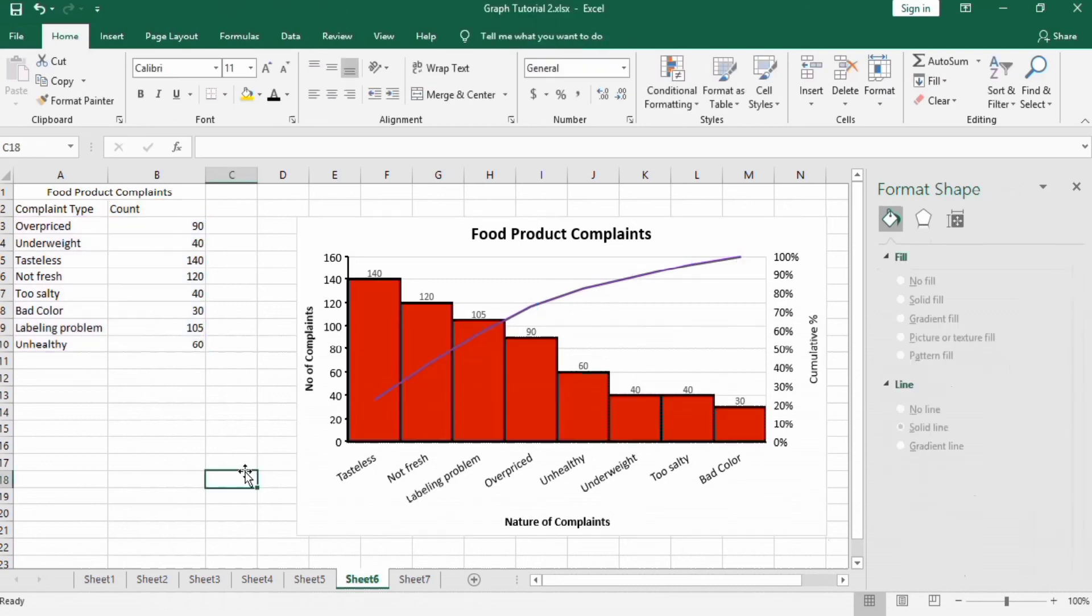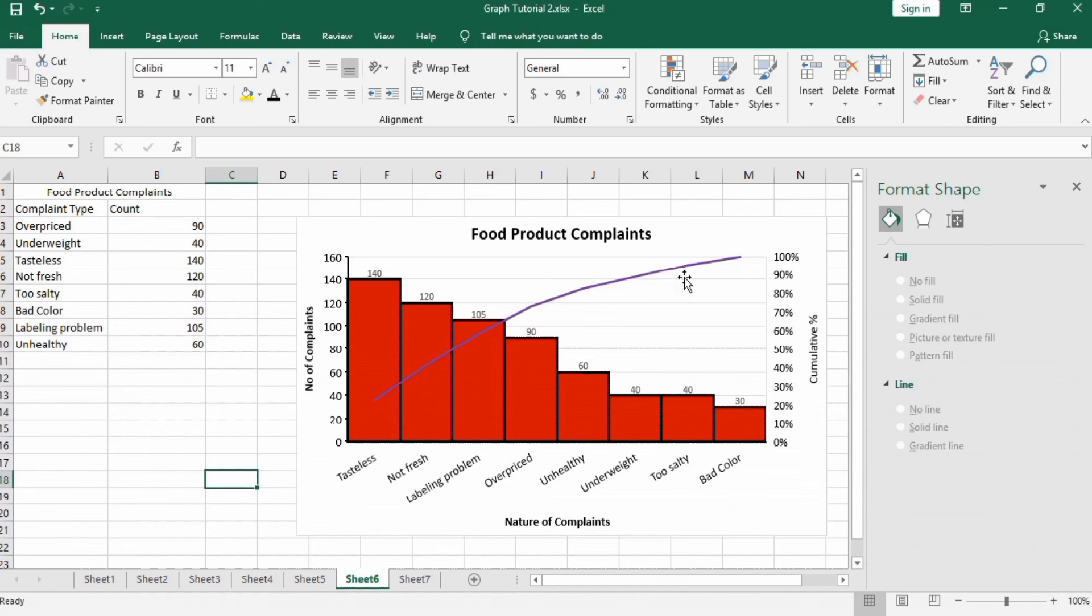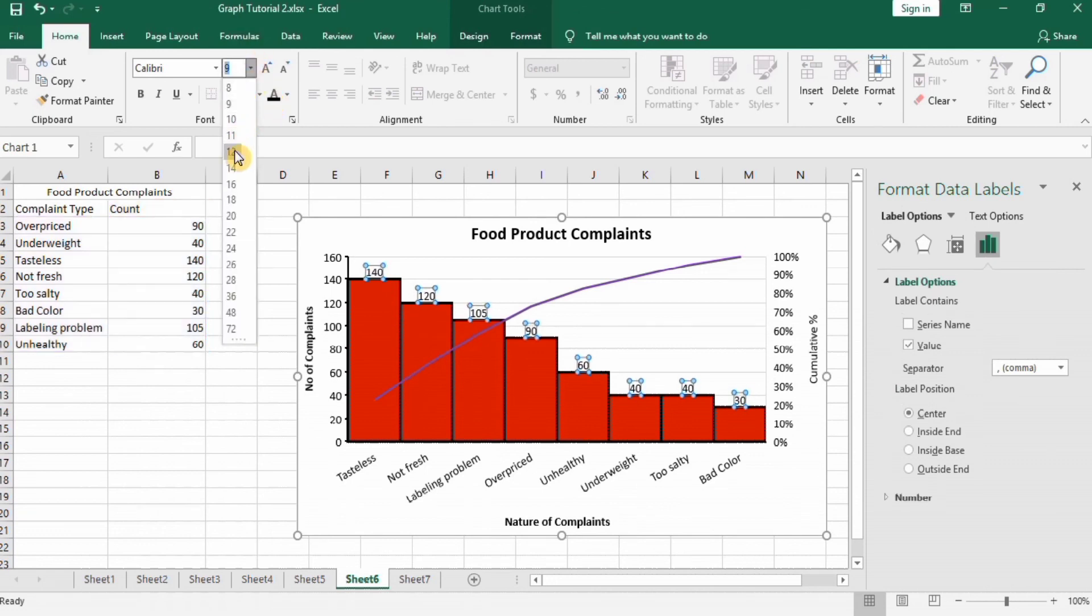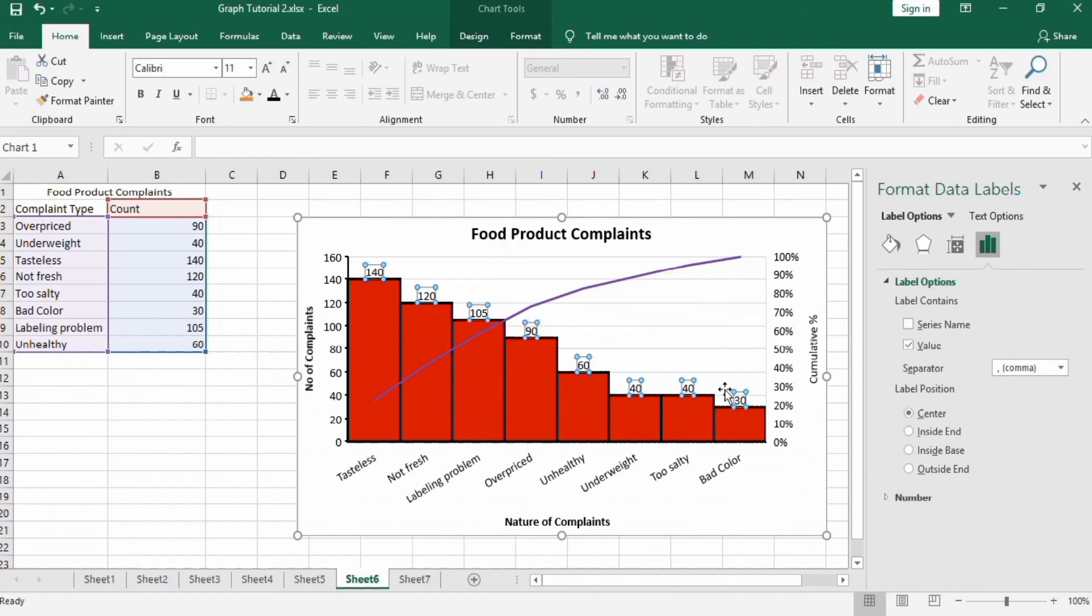You can see here that the formatting is complete. You can also format these data labels. You can control the directions or you can also display series name from here.